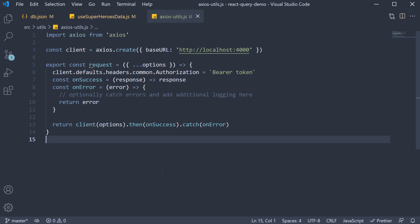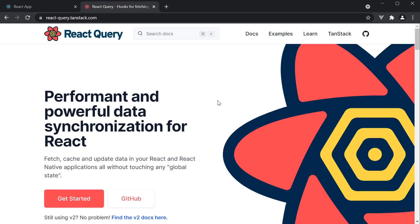Having said that, there are a few more features and APIs that React Query provides. I would recommend you visit the documentation for more details.